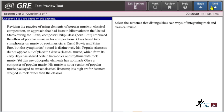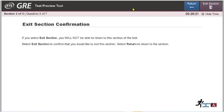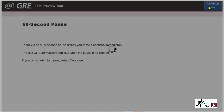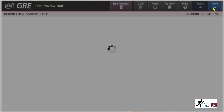I am exiting this section just to show you the next section. Once you complete a section, click 'Next' to move on. The next section is Quantitative Reasoning, where you have 11 questions and 35 minutes. Click 'Continue' to begin.